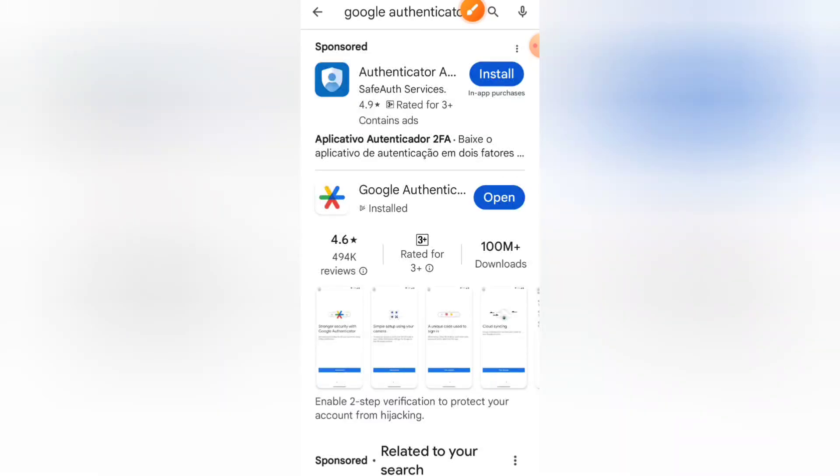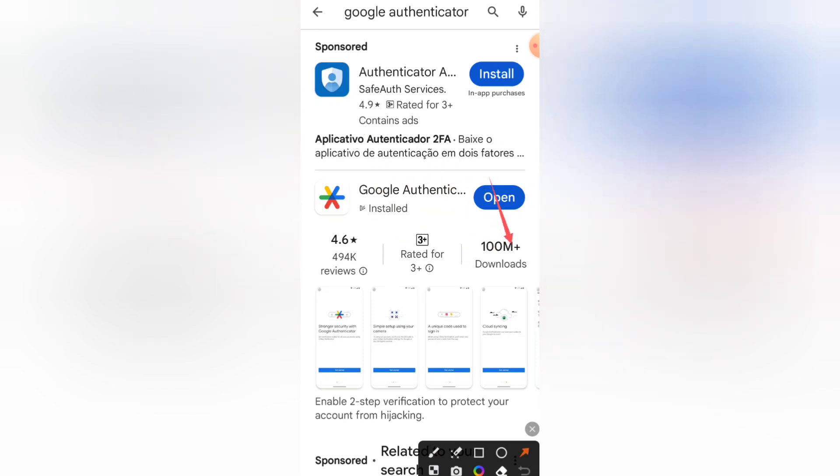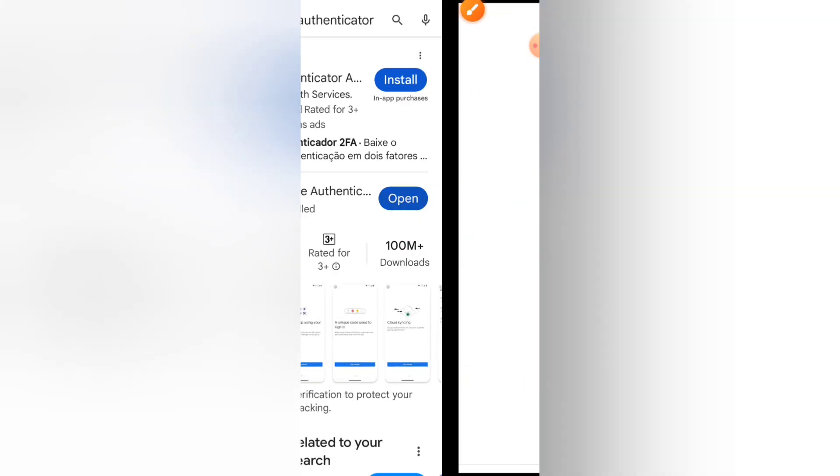Now, I have the app already. I don't need to download, so I'll just open the app from here. Alright. So once you've done that, let's go back.